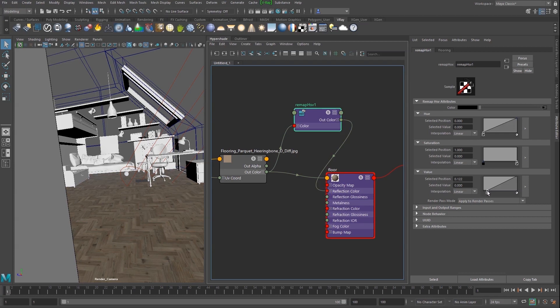Adjust the texture's brightness and contrast using the value ramp. We get a good result by setting the 0 point to a position of 0.15 and the 1 point to 0.7.